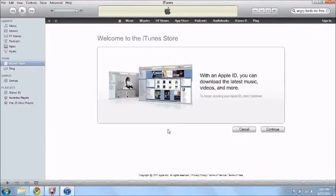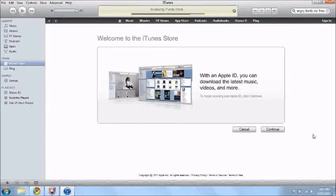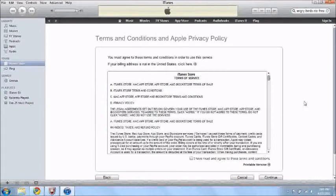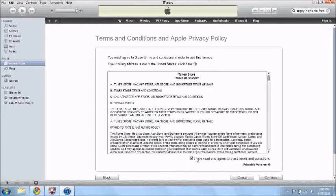Now from this you'll see this welcome to iTunes store, just press continue. Just waiting for it to load up the page. Now you want to just agree to the terms and conditions, just press that little check right there and then just press continue.